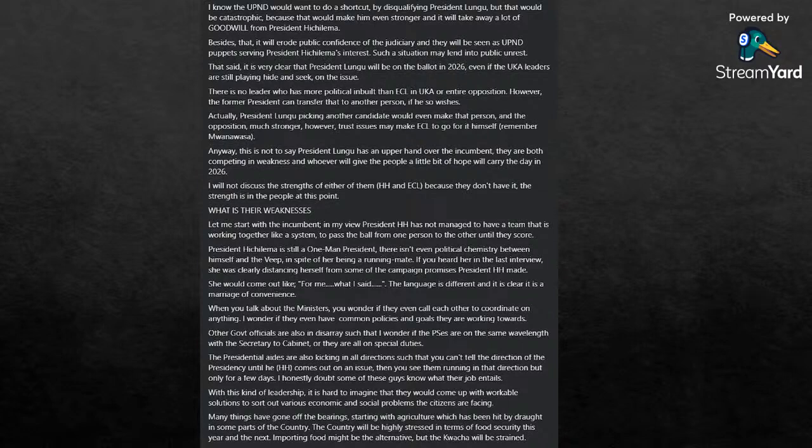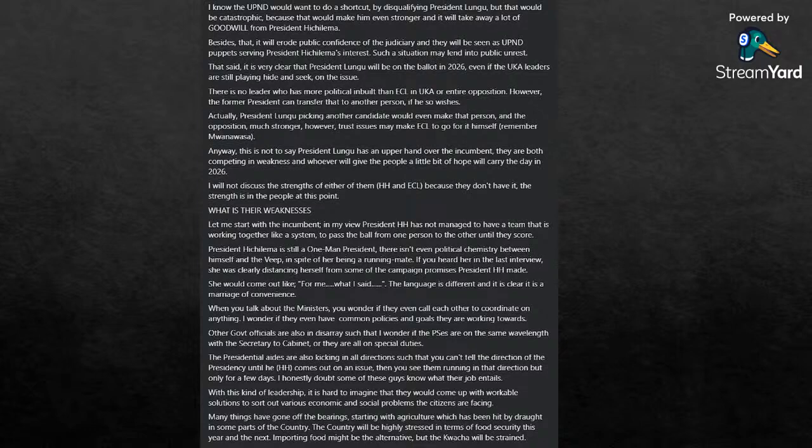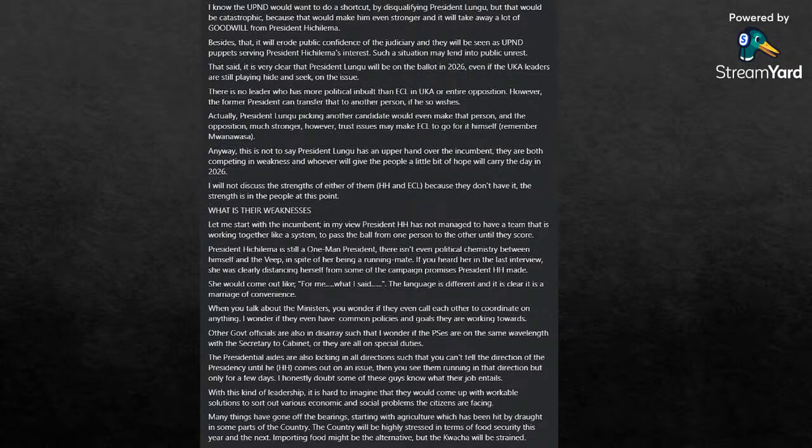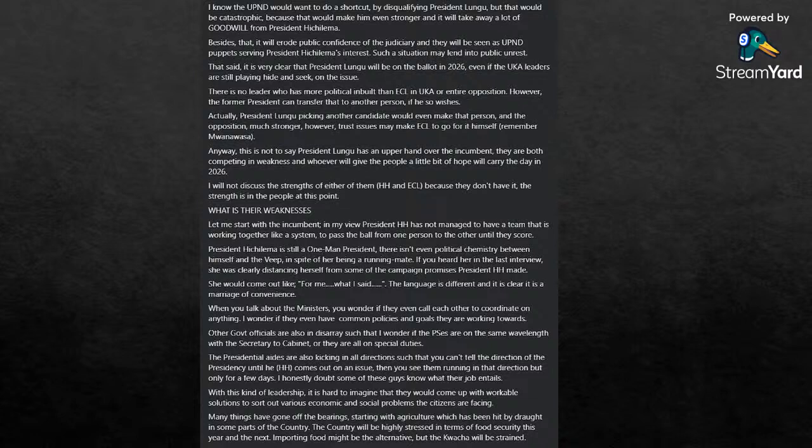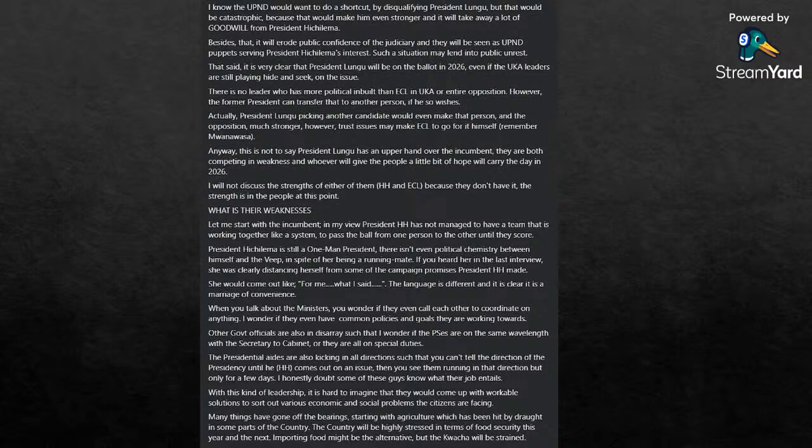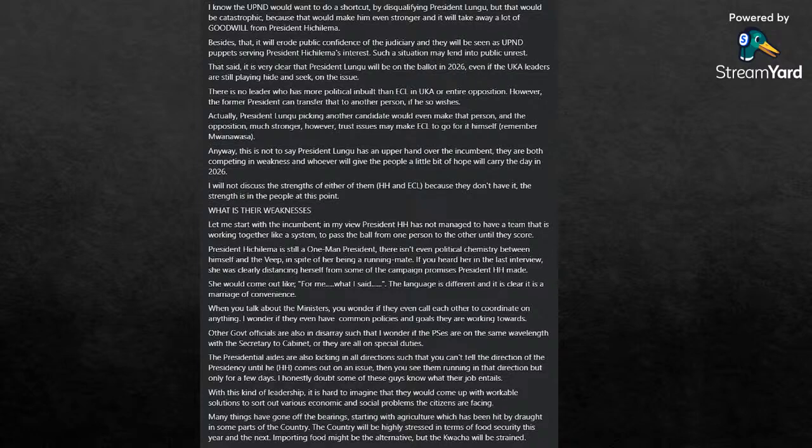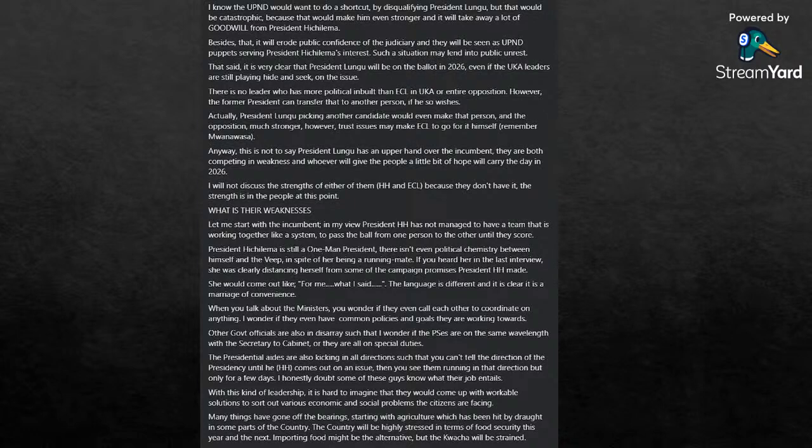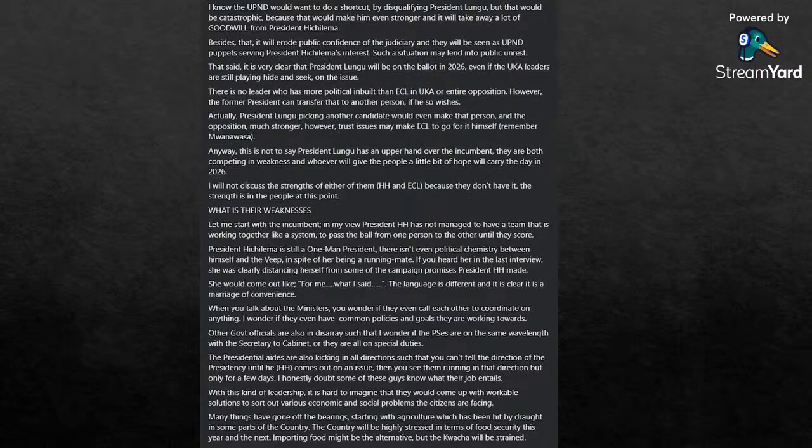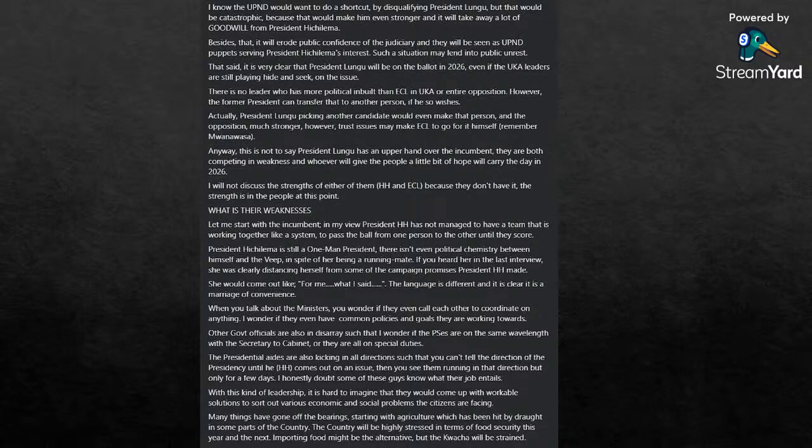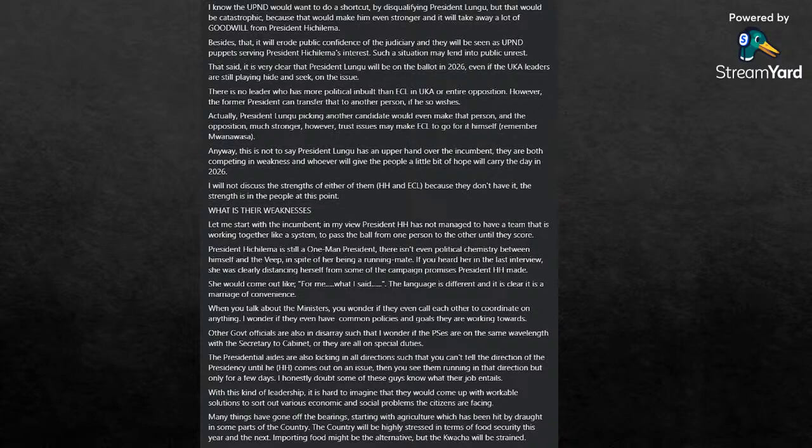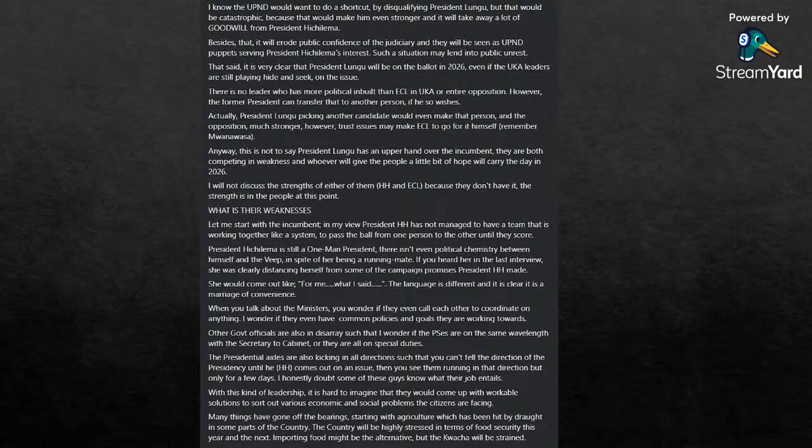I will not discuss the strengths of either of them, HH and Edgar Chagwa Lungu, because they do not have it. The strength is in the people at this point. Let me start with the incumbent. In my view, President Hakainde Hichilema has not managed to have a team that is working together like a system to pass the ball from one person to another until they score. President HH is still a one-man president. There isn't even a political chemistry between himself and his vice president, in spite of her being his running mate.